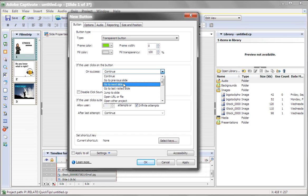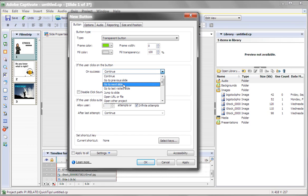You always want to make sure that you go to next slide whenever you're navigating within Captivate. Now let's go into our options.